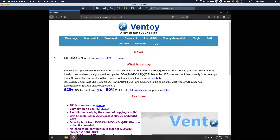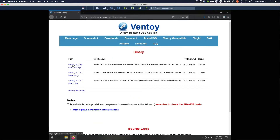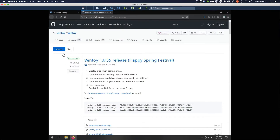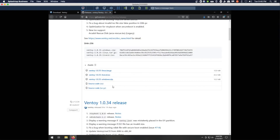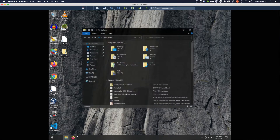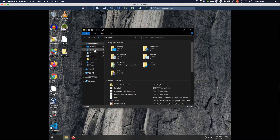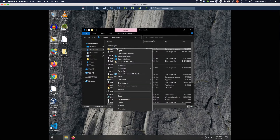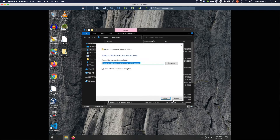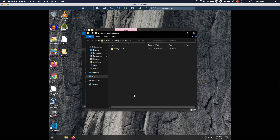Moving to the Windows side of things. We start from the Ventoy website, go to Downloads, grab the zip file, which opens up GitHub, and download the zip file from there. I've already done this, so we'll open up Downloads and extract Ventoy, then open up the new folder.